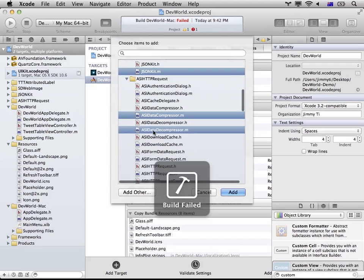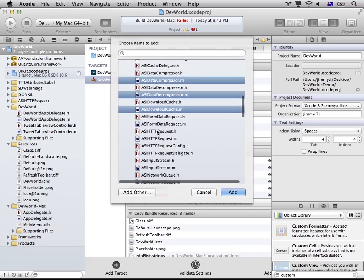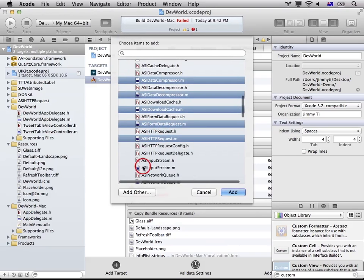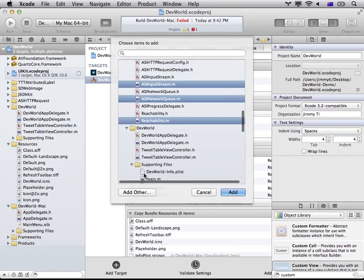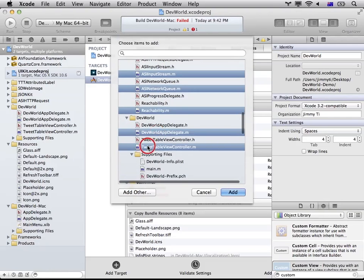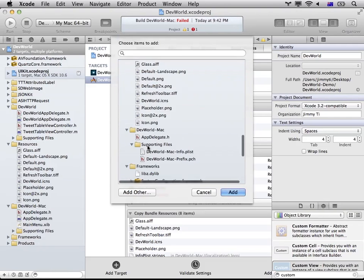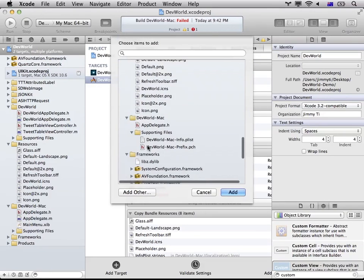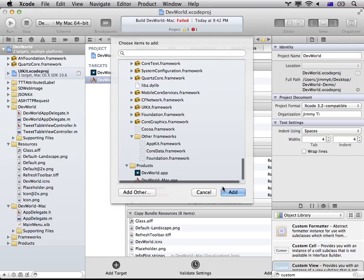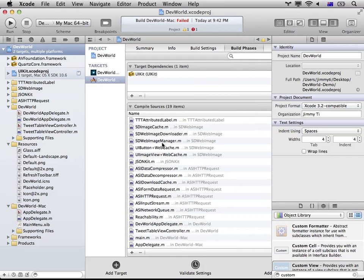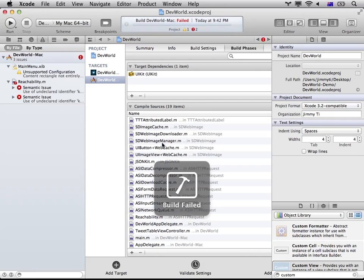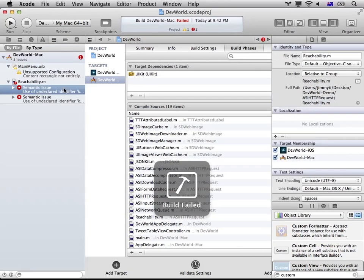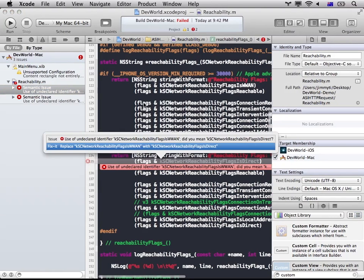And while I'm at it, because I forgot to copy all the images as well. Okay, now if I build. There you go.